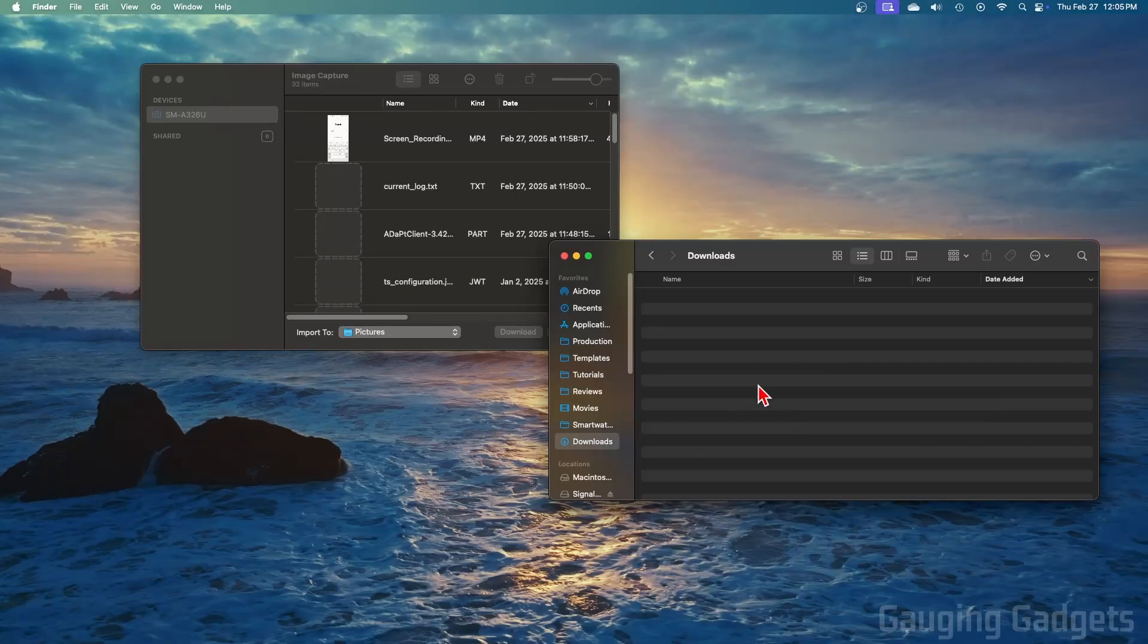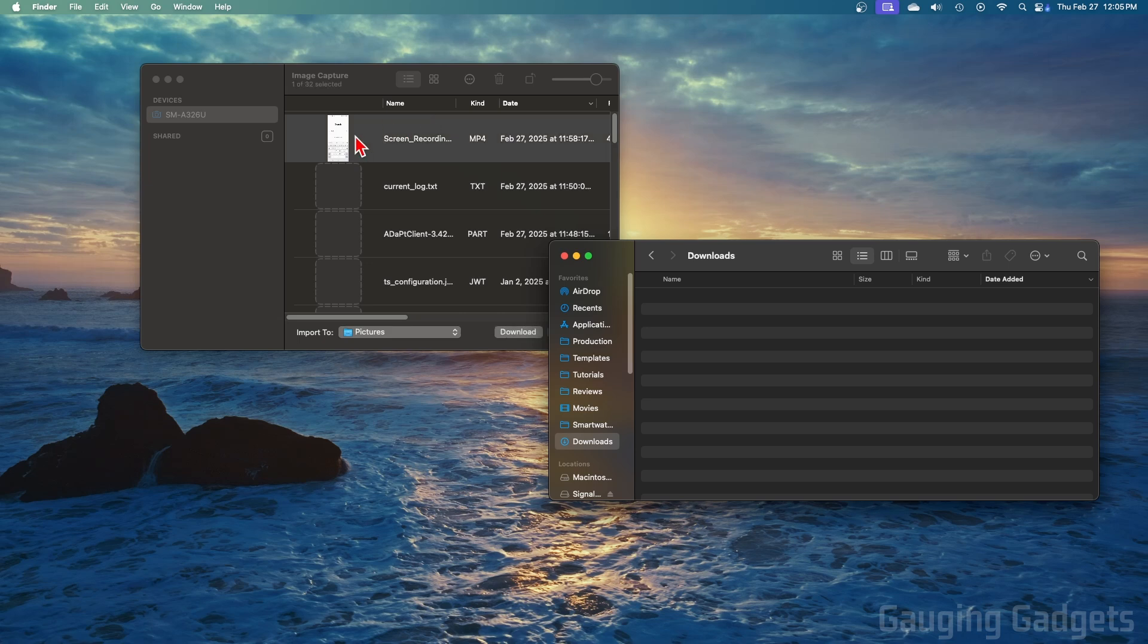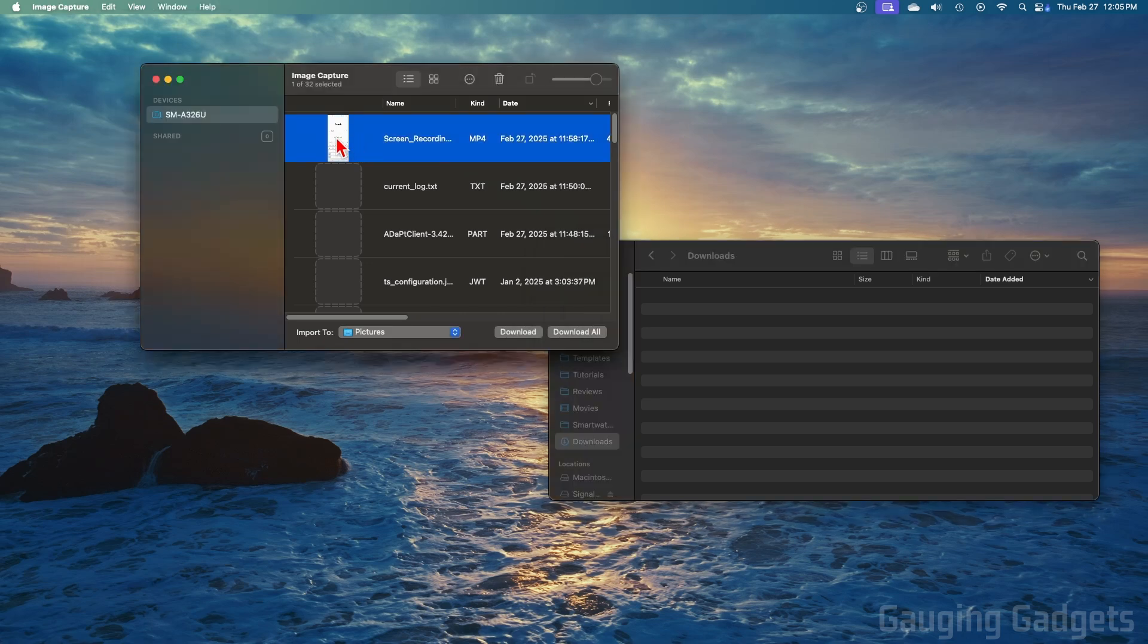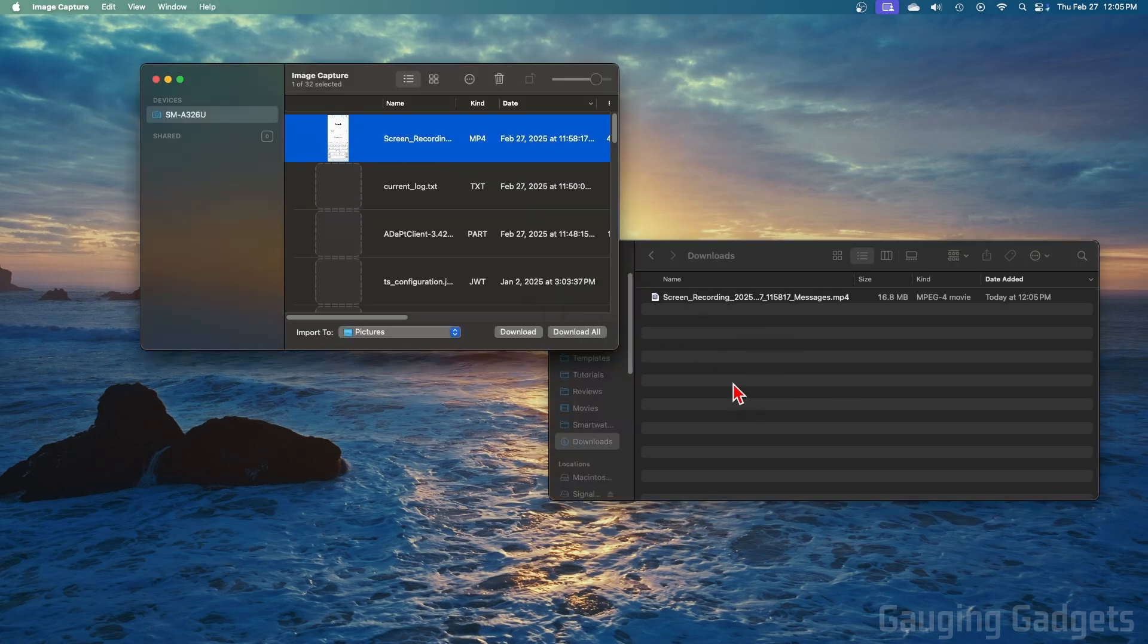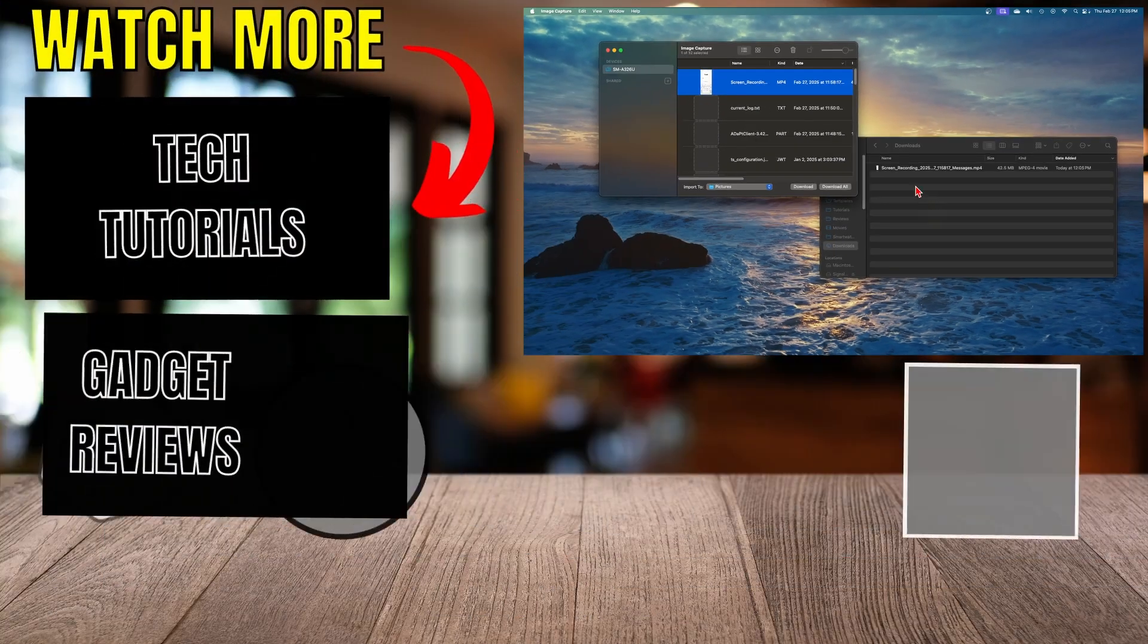You can also open a new Finder window, select the file you want to transfer, and drag and drop it into the Finder window on your Mac or MacBook. Once you've done that, you have successfully transferred photos and videos to your MacBook from a Samsung phone.